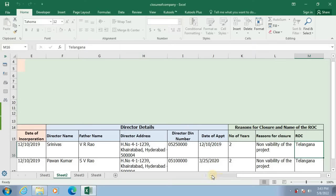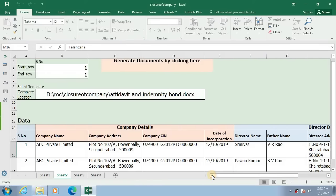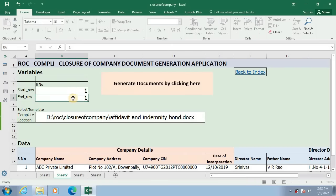Once this data is filled in this Excel application, please verify the data. For generating the documents, I will give serial number 1 in row 5 and row 6, as the serial number for the first director is 1. Now I will click on the generate button to generate the documents.